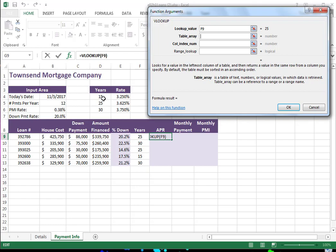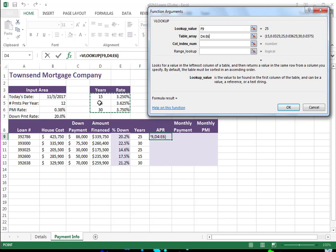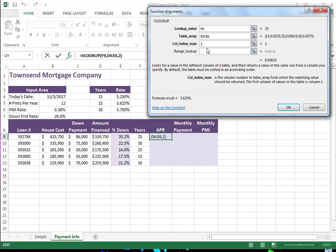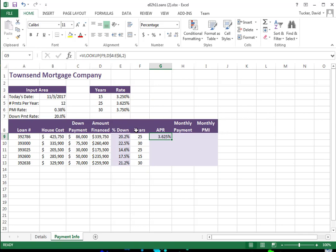The table array is going to be the entire table you're looking up against. I want to take this 25 years and find a match here. In the first case, this loan will match 25, and I want to return 3.625, which is in the second column — column 1, column 2 — so I put a 2 there. A common rule is the table array always gets a dollar sign. I only need them in front of the row numbers since I'm going to copy down. It looked up 25, found the match, and returned the second column. Now I can copy down because I have my dollar signs.